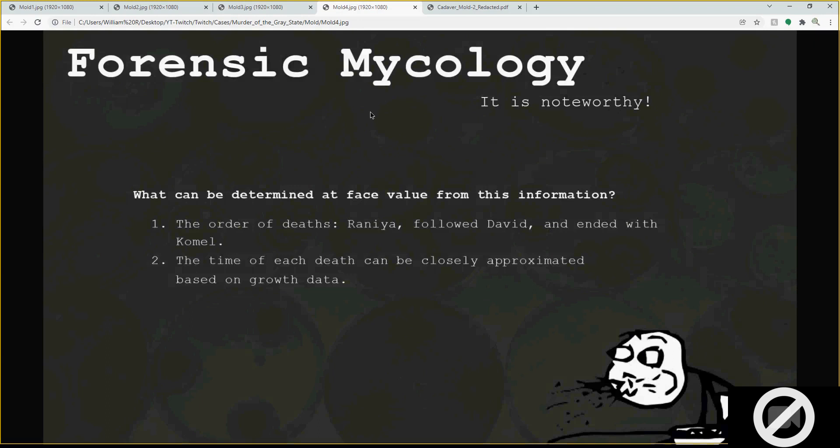The big thing to really state about this is: yes, it is noteworthy. We can determine two things. First, we can determine the order of the deaths, which would have to be Rania followed by David and then ending with Kamel. And second, the time of each death can be closely approximated based on growth data — it's not going to be 100% exact, but it'll be close.